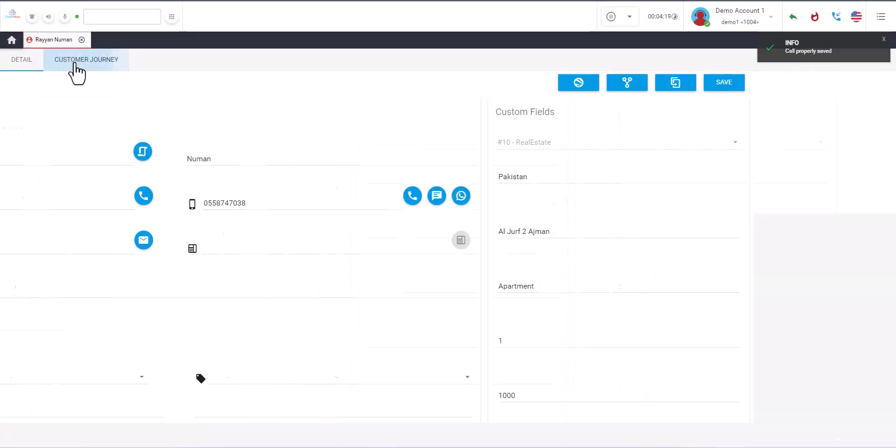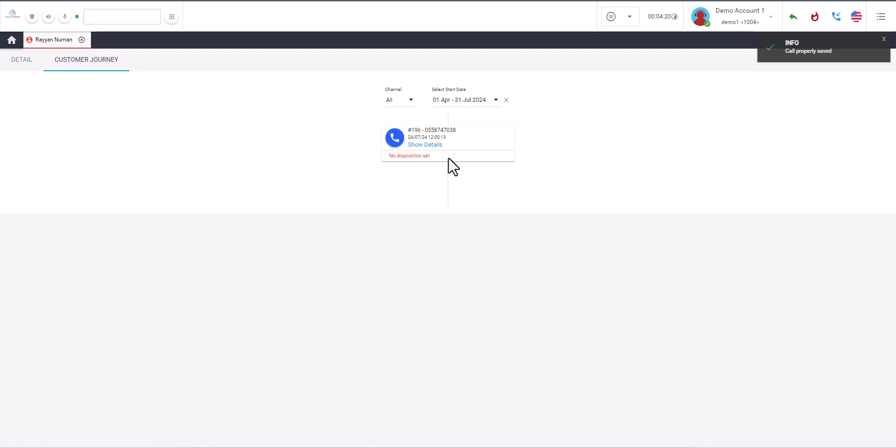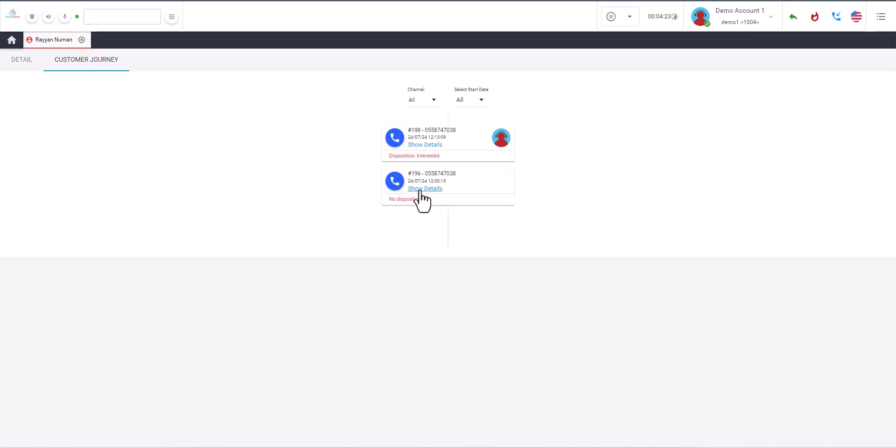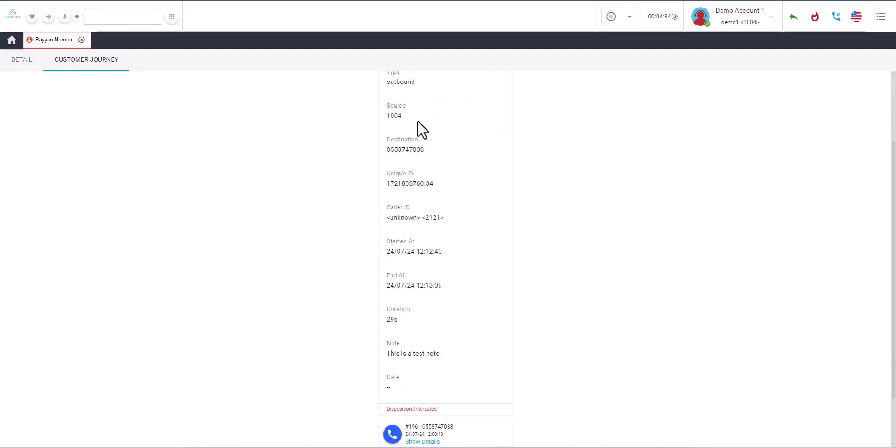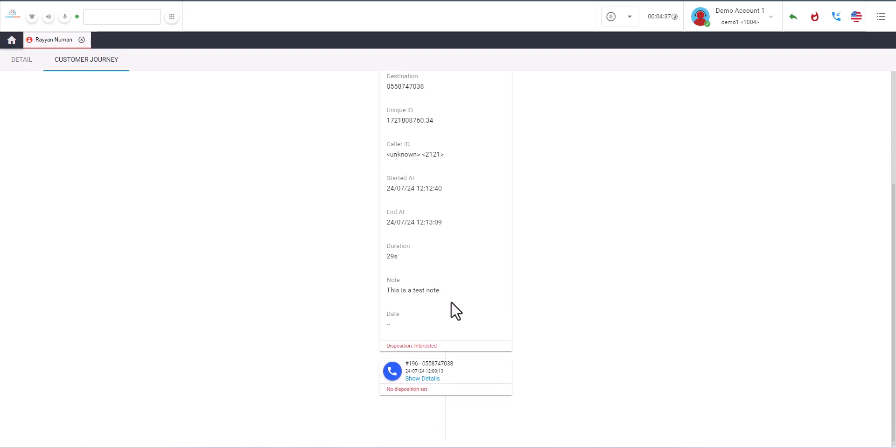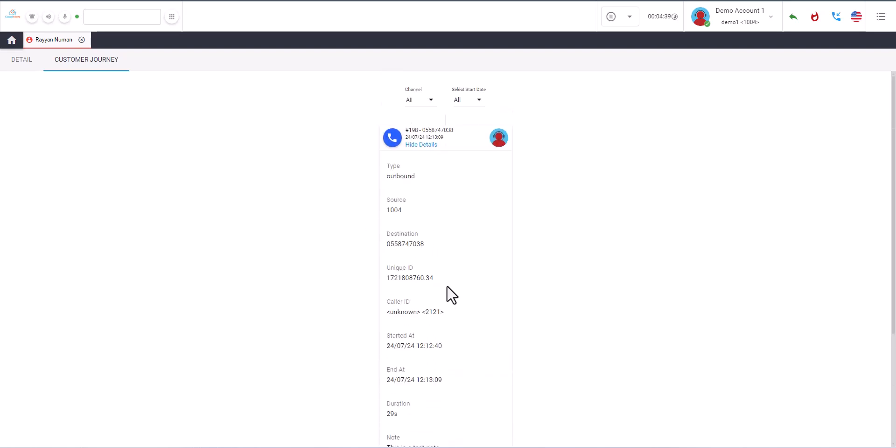So here if you want to see the customer journey, that will also appear here. You'll be able to see when the system called the agent. And then you can see here all the other informations. It was an outbound. And you see the agent ID, detailed informations, and then the note as well.